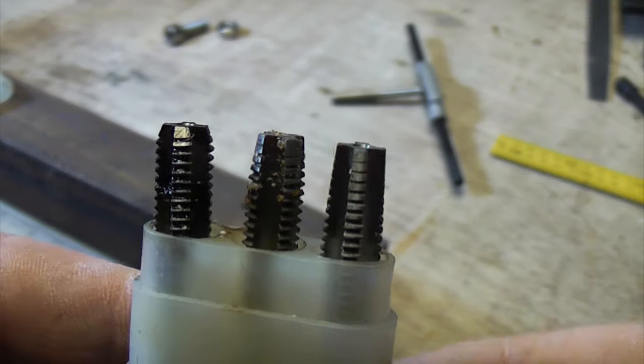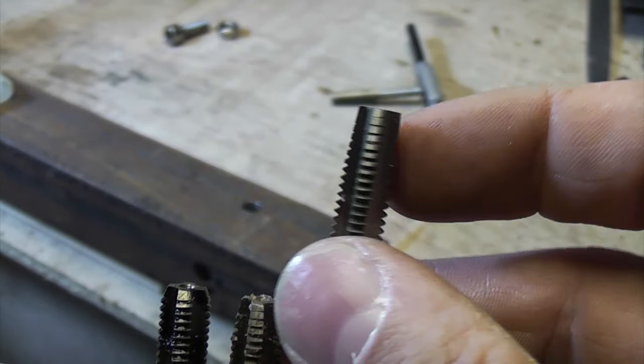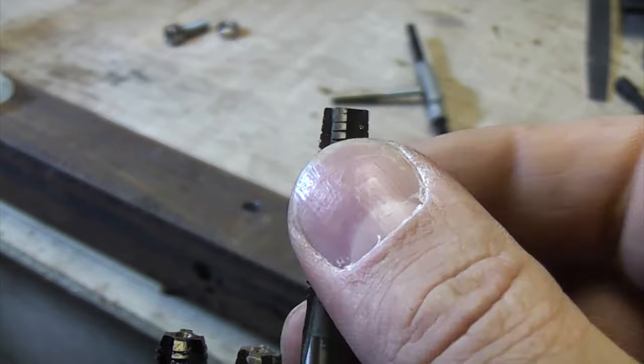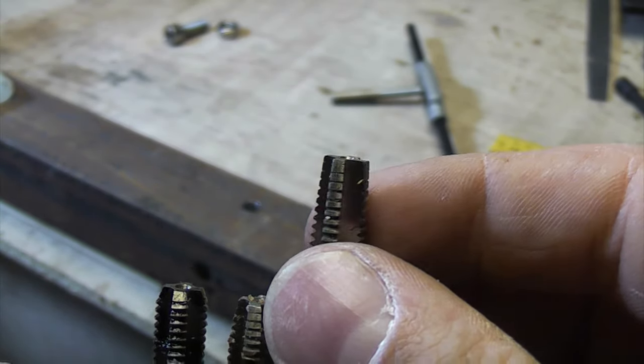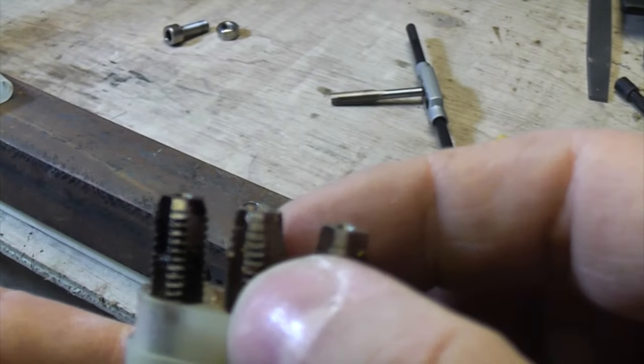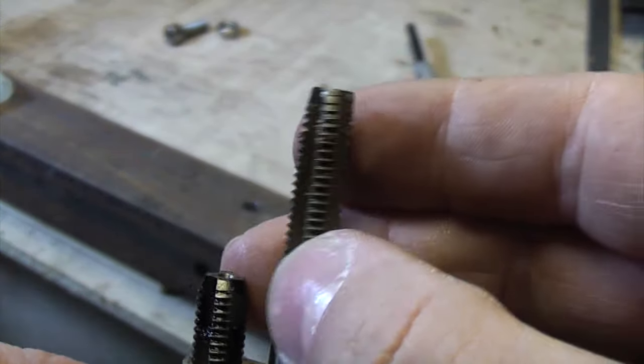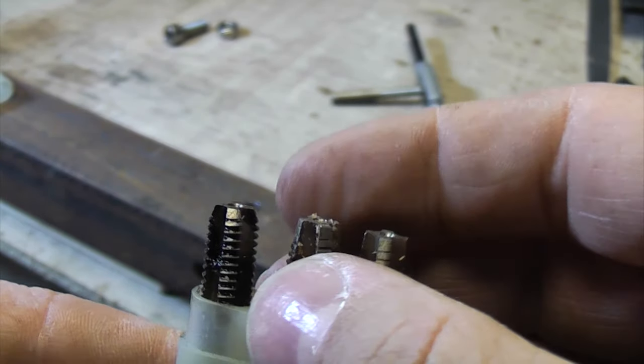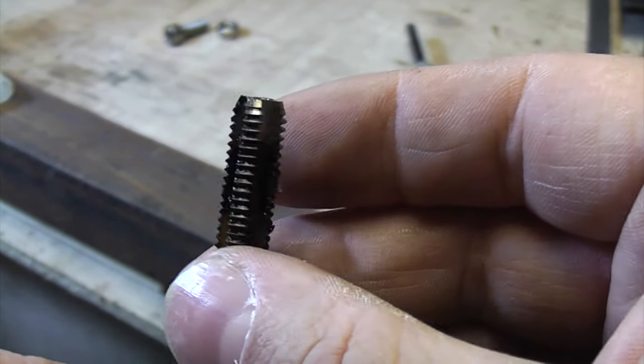So the reason why they come in threes is because you'd use that one first to get started because it's got a nice taper on it, so you can push it in the hole, and then you'd use that one and then eventually you'd use that one.